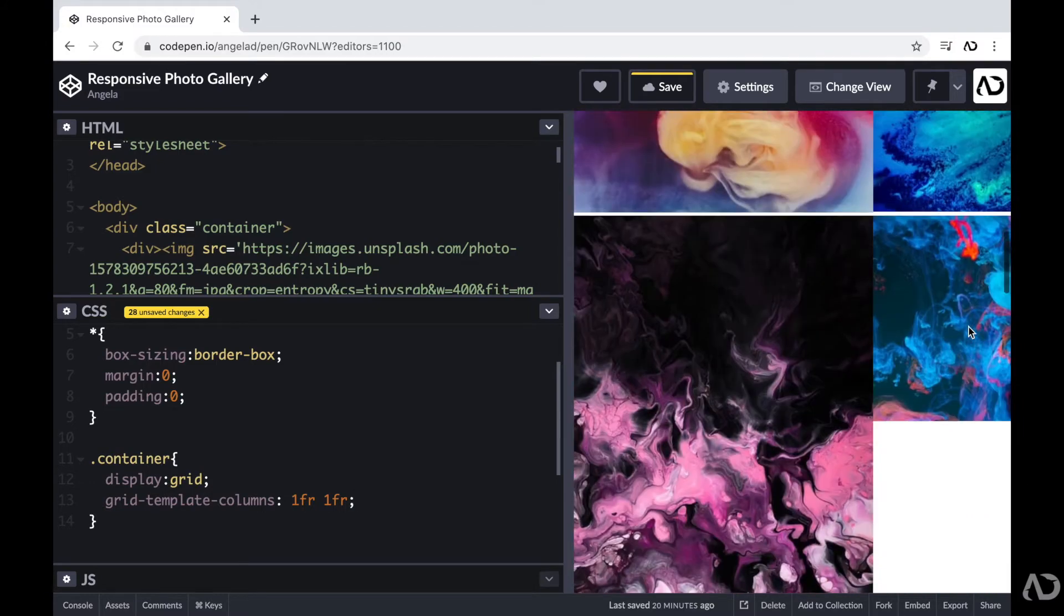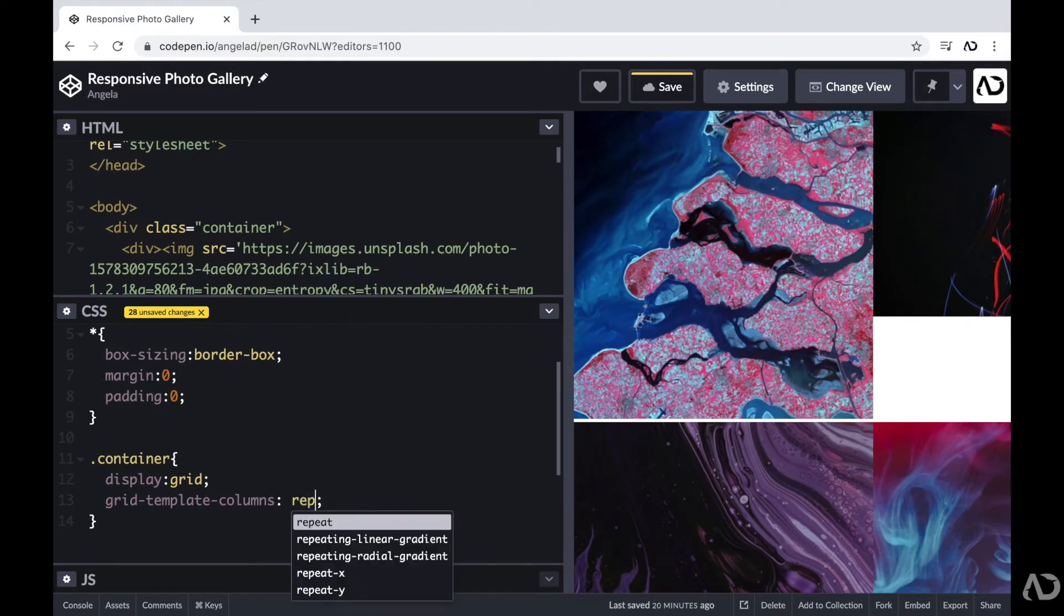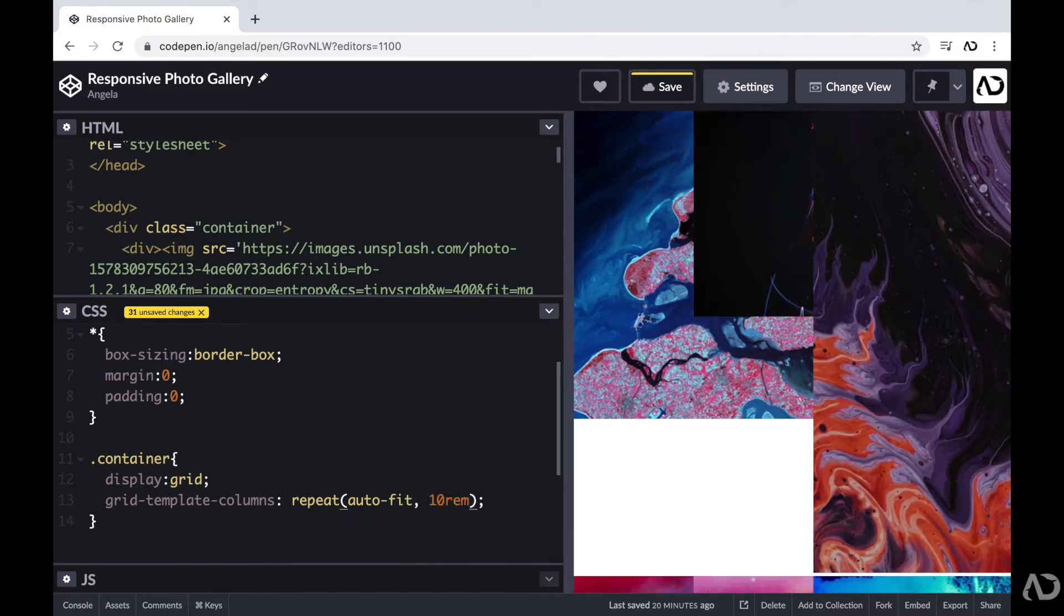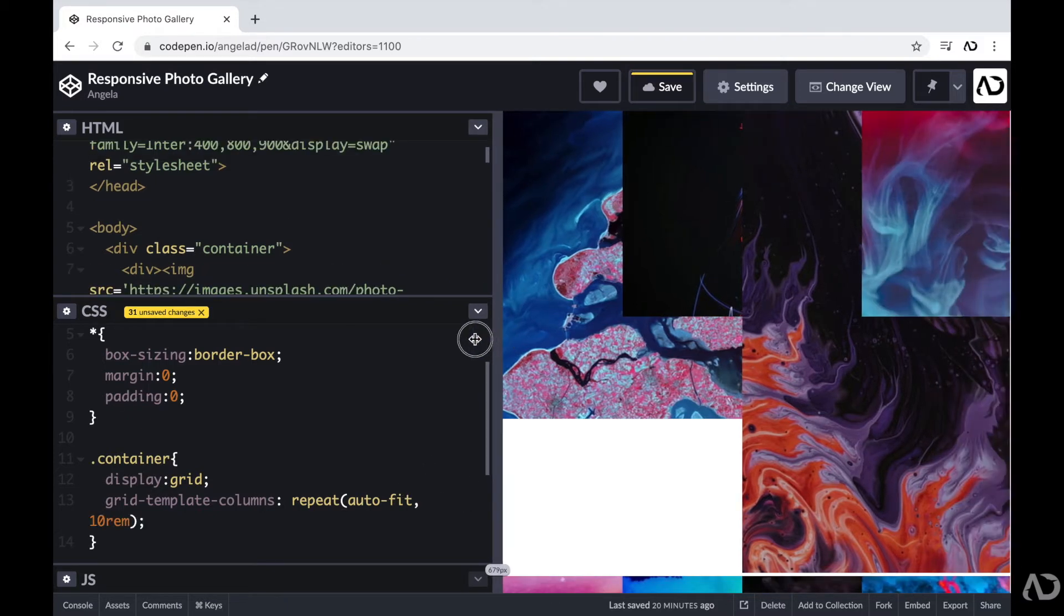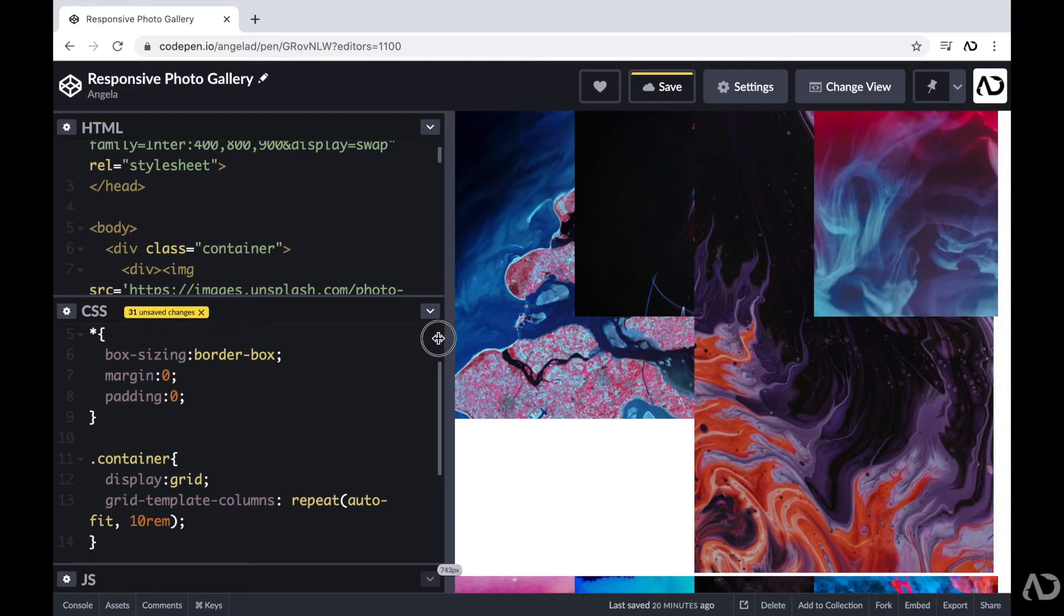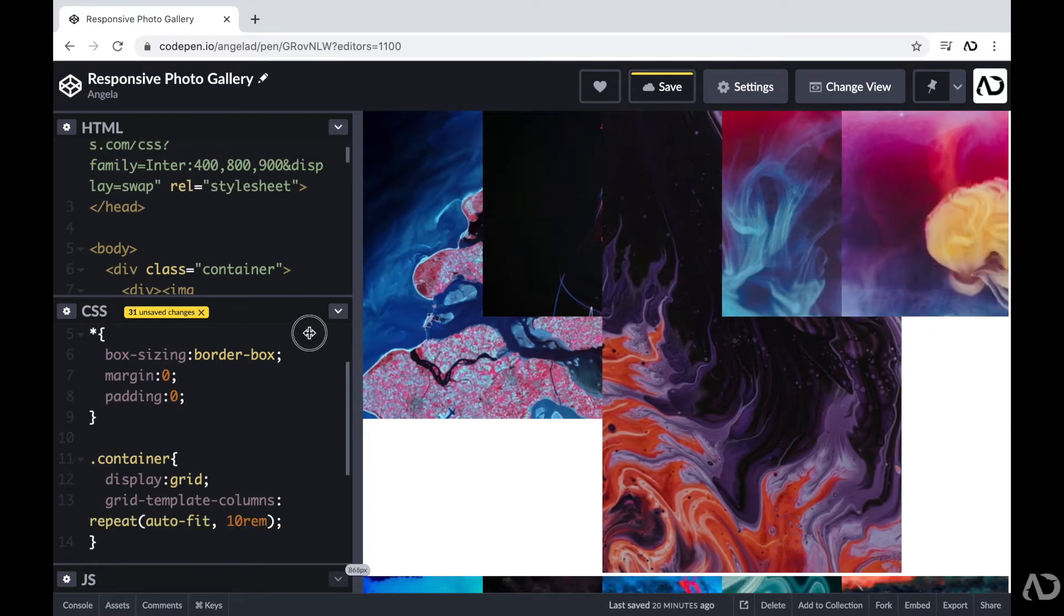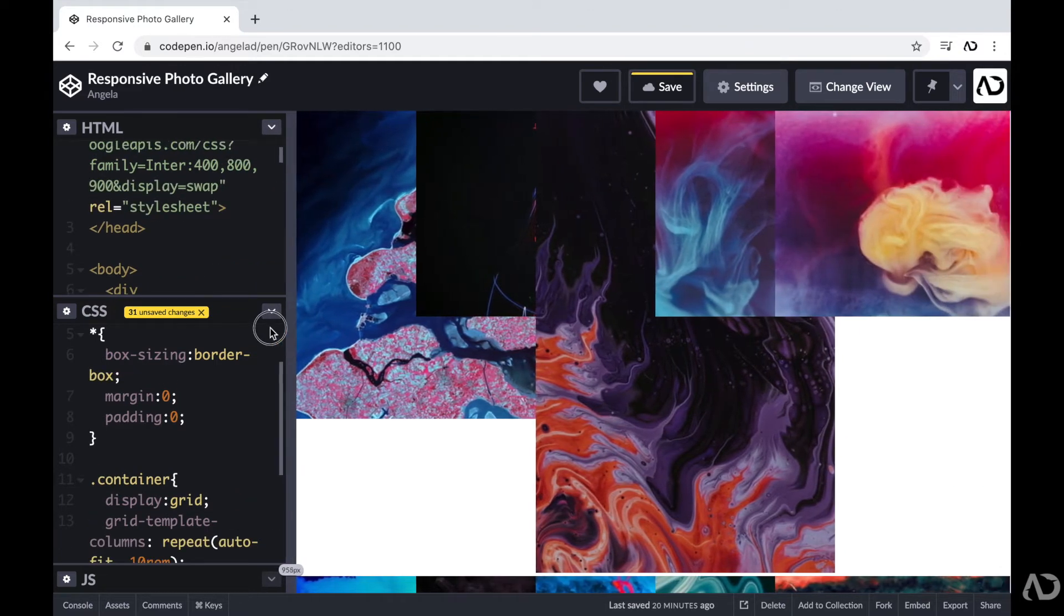Now, in order to make this responsive, instead, I'm going to remove this and write repeat auto fit, and then set a particular value. So first, I'll just set it to 10rem. So this is basically saying auto fit as many columns as possible on the page, and each one is set to 10rem. So as I increase the size of this window, it continues to create more columns.